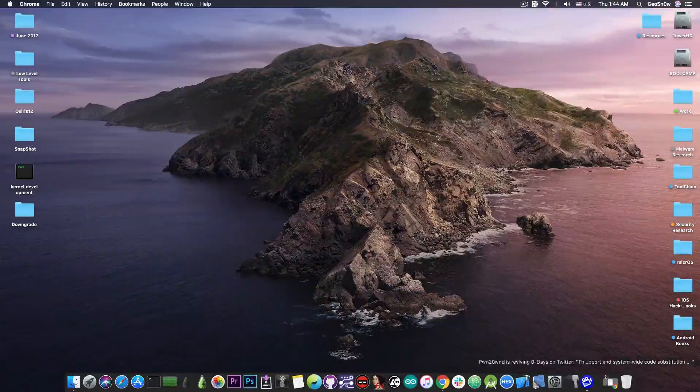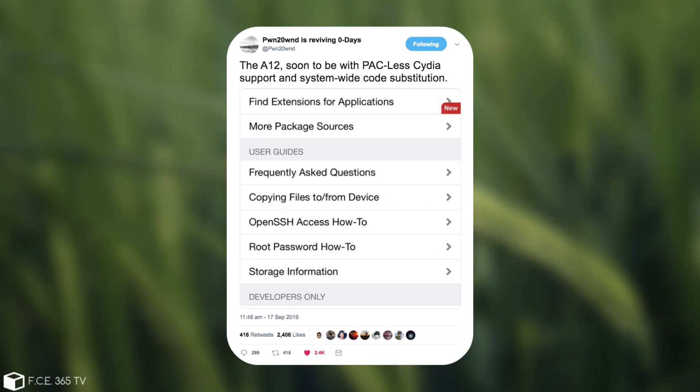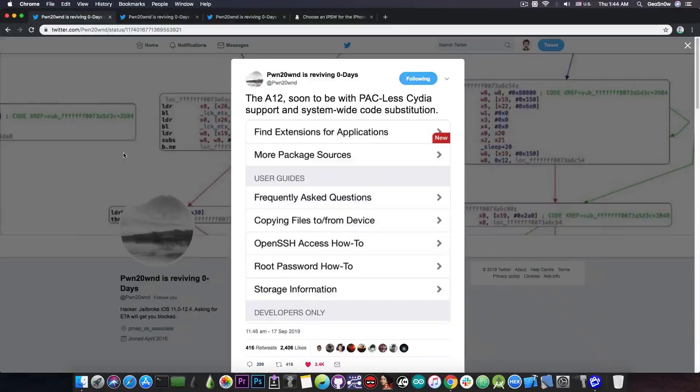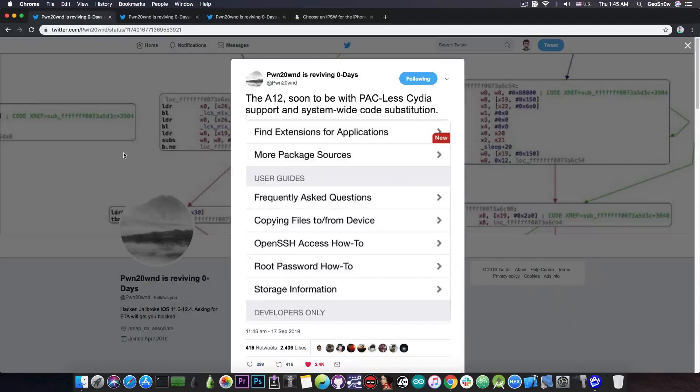As you probably remember, yesterday Pwn20wnd posted this picture of Cydia running on an A12 device. This was the first update he posted on Twitter about the jailbreak in a long time, actually a week or two if I remember well.